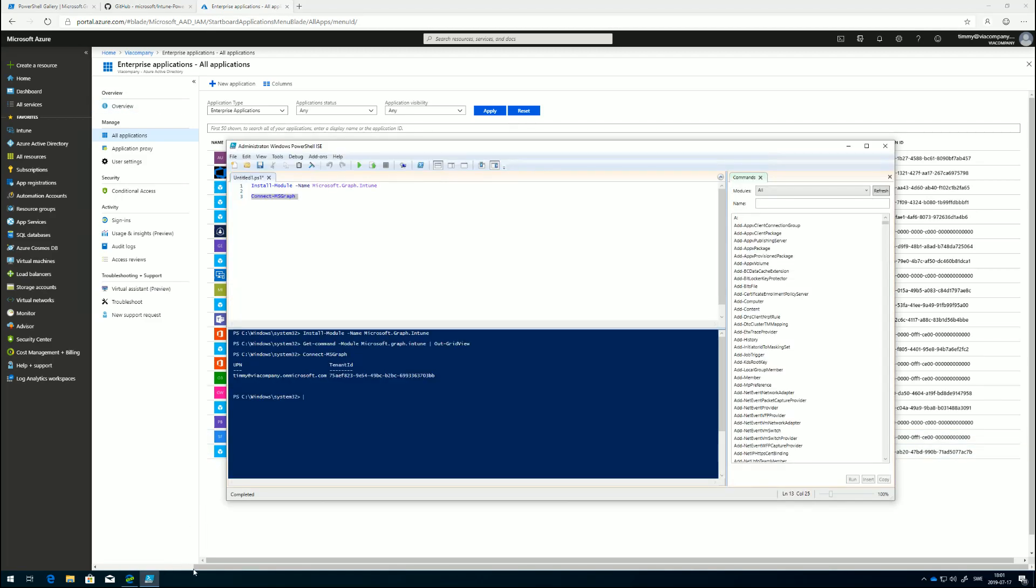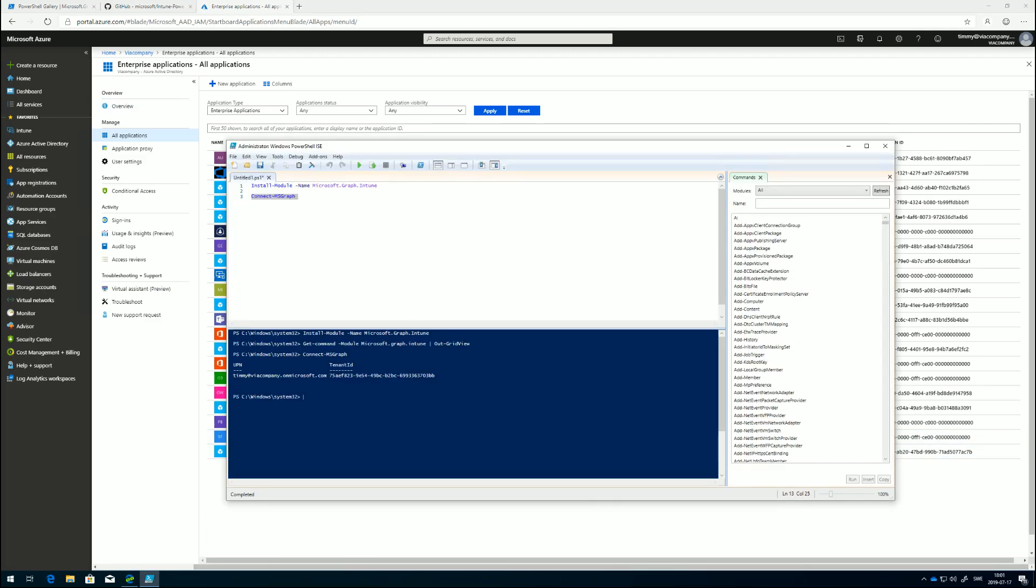In PowerShell, what we will see is we just get this information back: the UPN we used and the tenant ID we connected to.